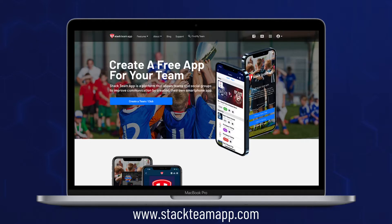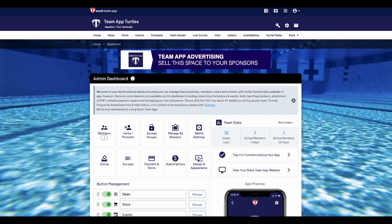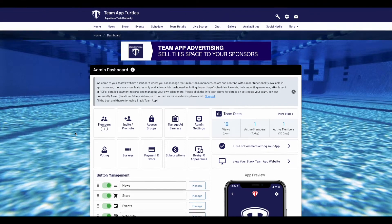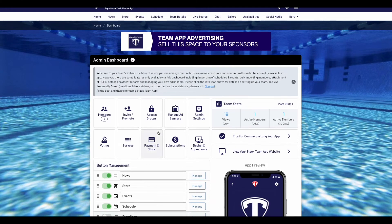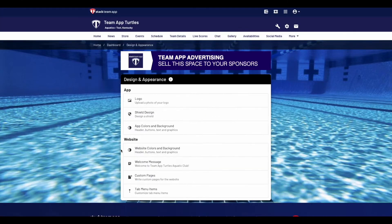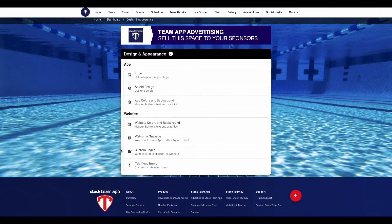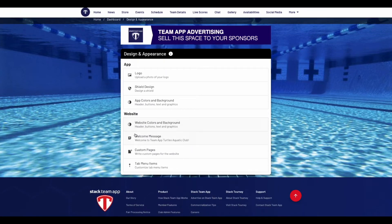Today's setup is completed through the website dashboard by logging in at stackteamapp.com. When on the website dashboard, you'll notice a button named Design and Appearance. Click that and it will take you to a menu dedicated to building out your website. Here you can adjust the design, add a welcome message, create your custom pages, and also build out your tabulated menus.